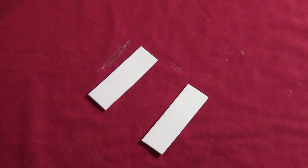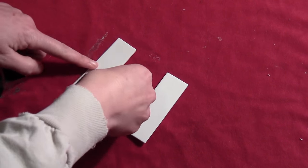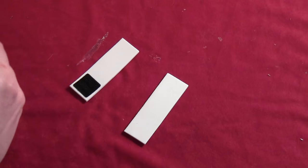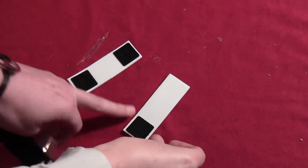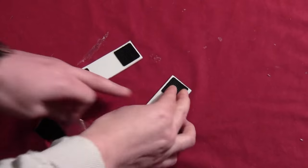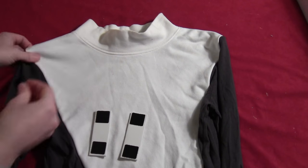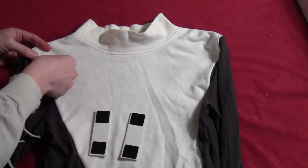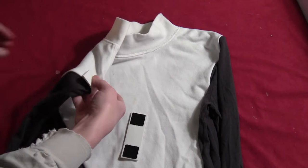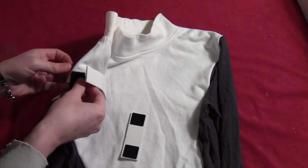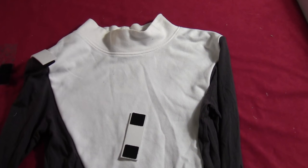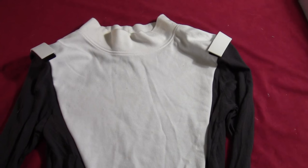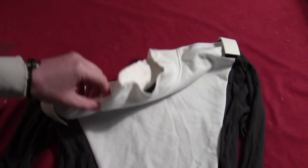So you want to take two pieces of three millimeter foam and cut them into rectangles. You want to put a couple pieces of sticky back Velcro on each of the rectangles. And these are going to go up on the shoulders of the uniform. So put the corresponding pieces of Velcro on the uniform itself. And then you'll be able to just stick those pieces to each shoulder, the pieces of foam.